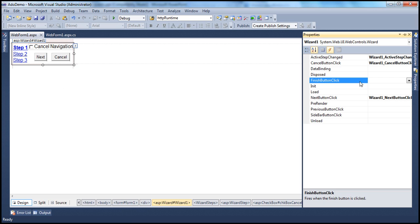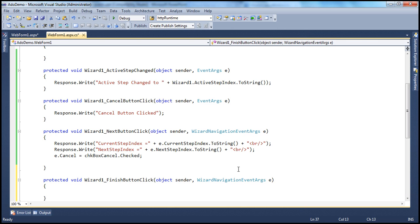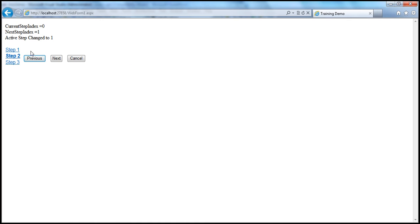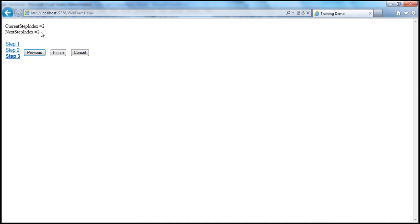Let's look at the FinishButtonClick event. As the name states, this event is fired whenever somebody clicks the finish button on the final step of the wizard control. Double-click to generate the event handler — and notice it's the same WizardNavigationEventArgs object, so you have access to the current step and the next step here as well. When we move to the final step and click finish, the current step index is two and the next step index is also two, because that's the last step — there are no more steps, so both values are the same.